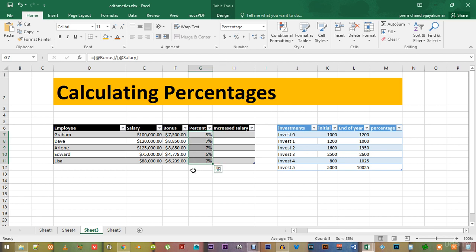When you do that, you can see the numbers are formatted and displayed in percentages.